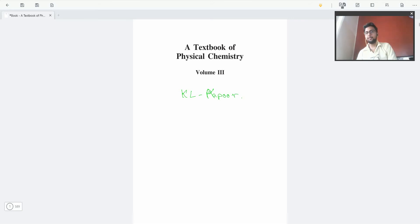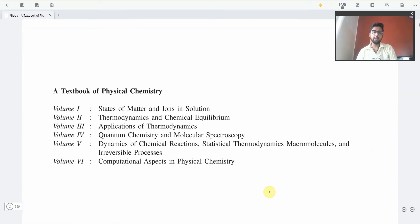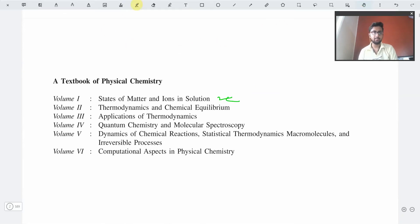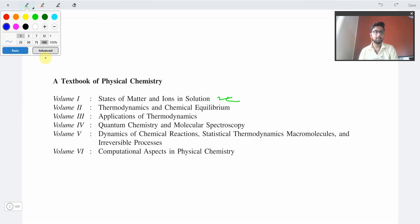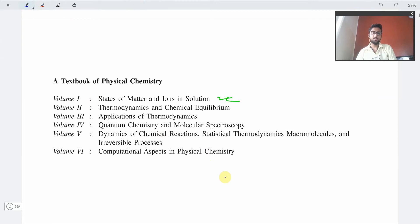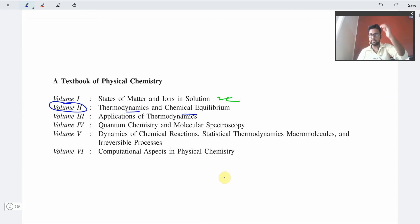We have reviewed the first two volumes of this book. The first volume had states of matter and ion-thin solution — we have already reviewed that. Then we have Volume 2, which is basically thermodynamics and chemical equilibrium — this also we have already reviewed. You may go check that video out; it is already uploaded on the channel.